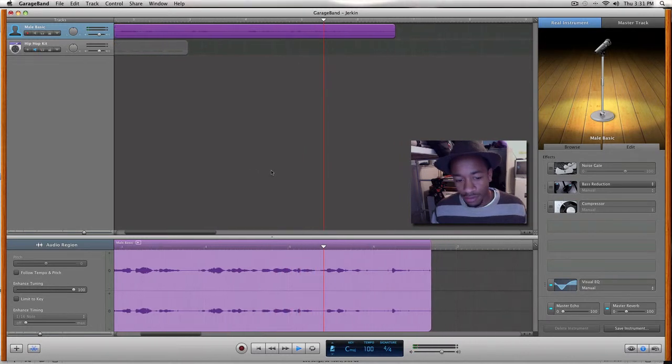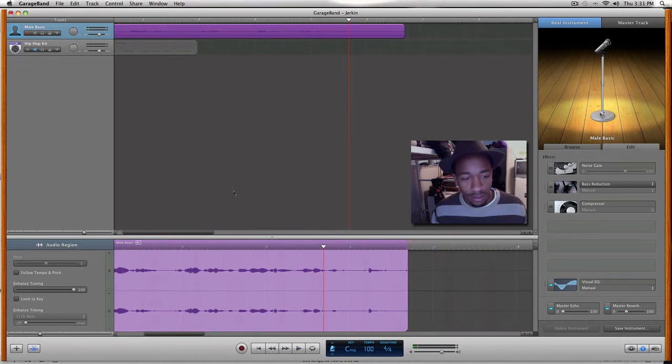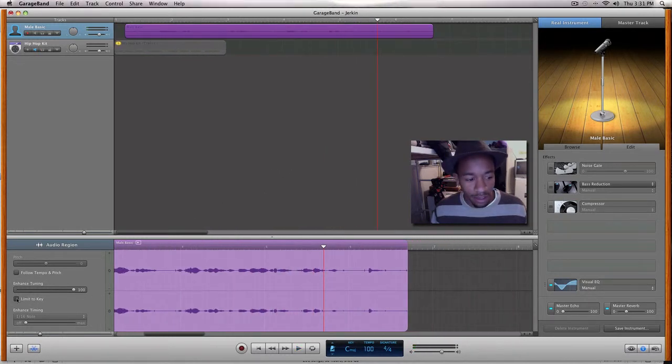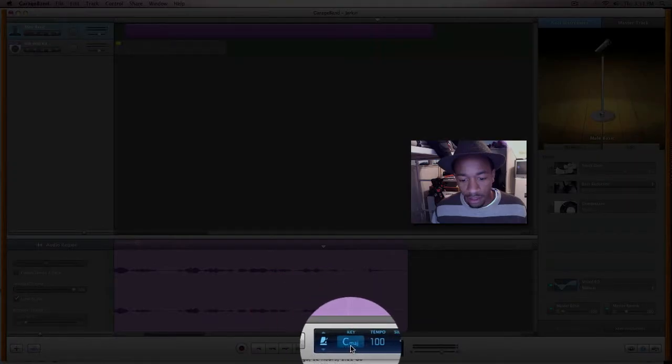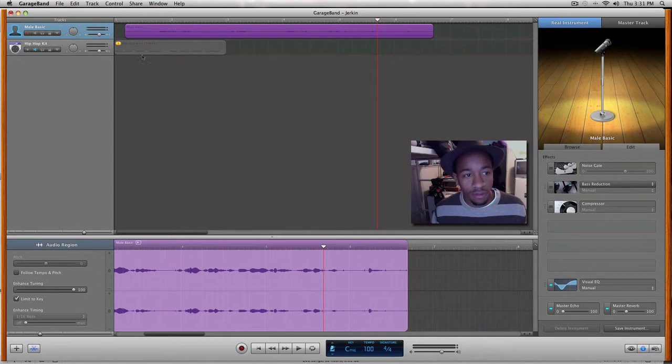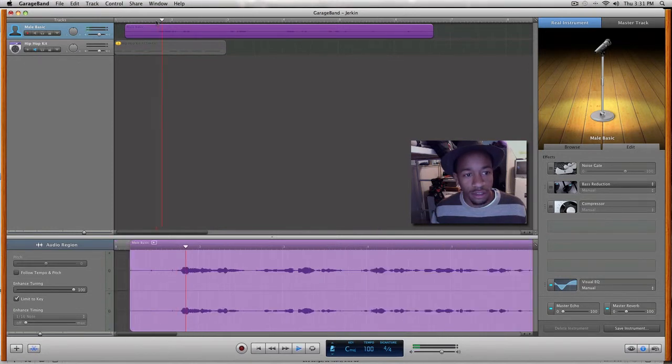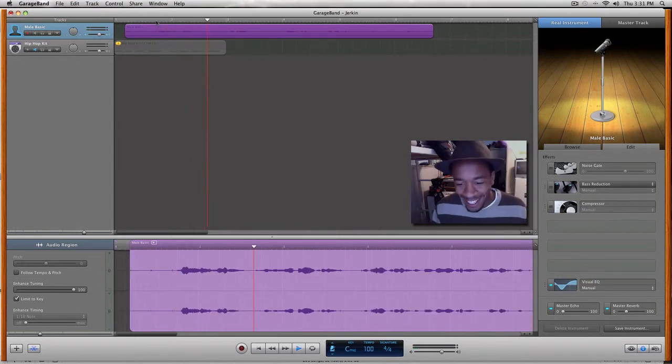And you can do things like limit to the key, so whatever key you have it in, right now it's in C major. So you click that. My name is Josh and I'm singing with auto-tune, stay tuned to figure out how to change the voice.